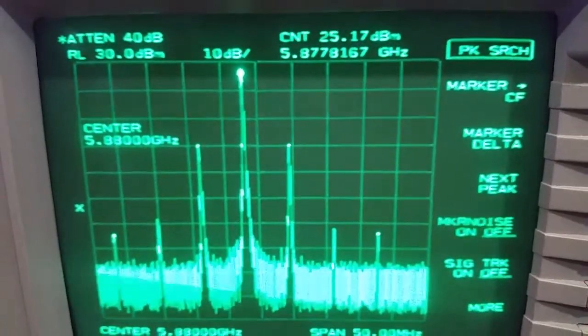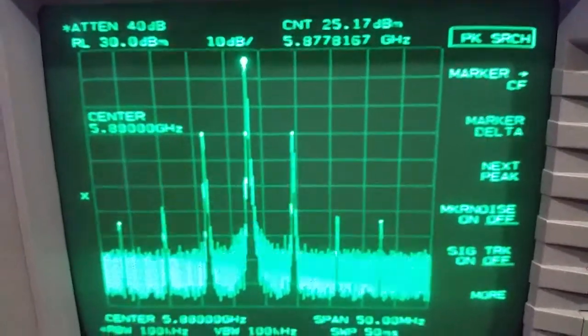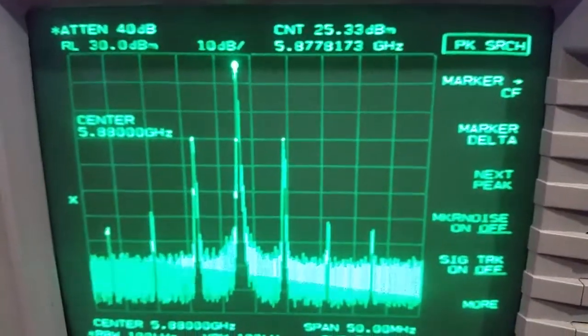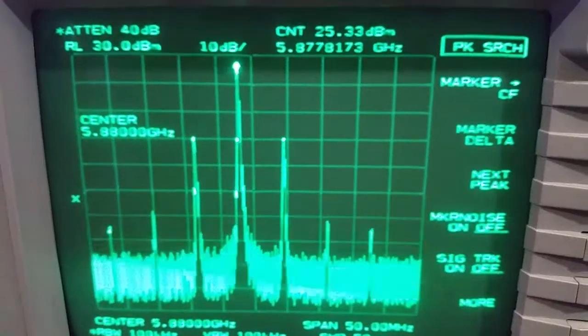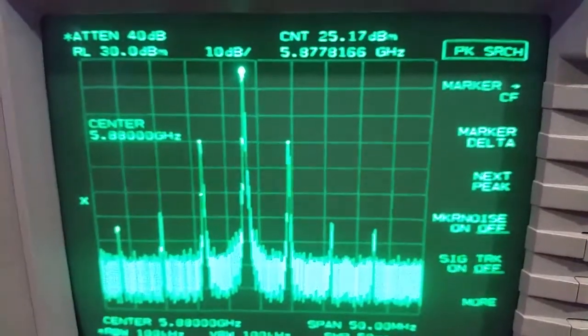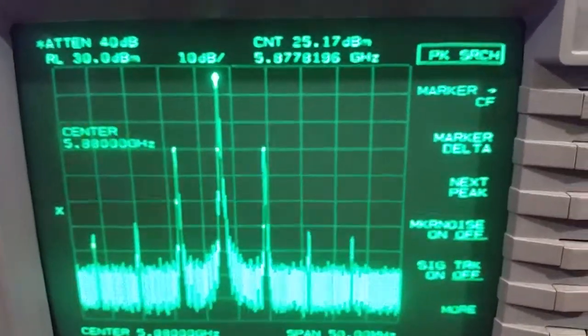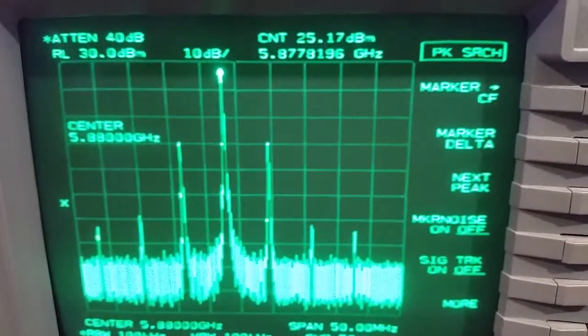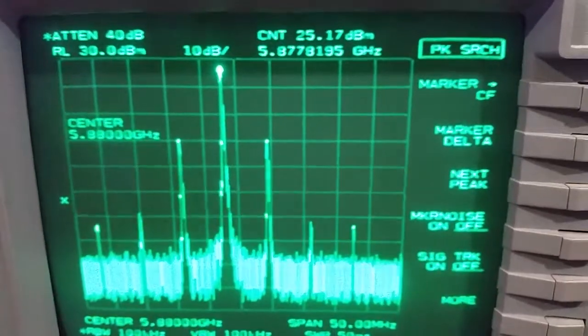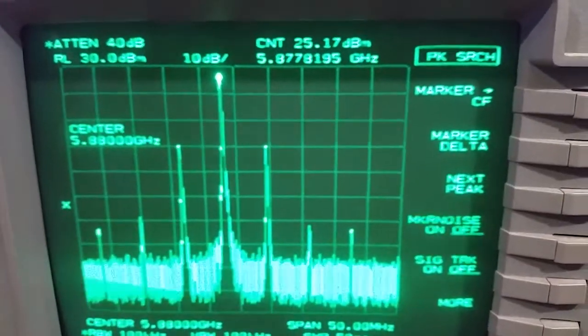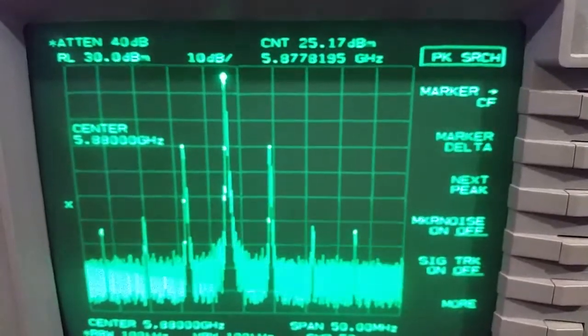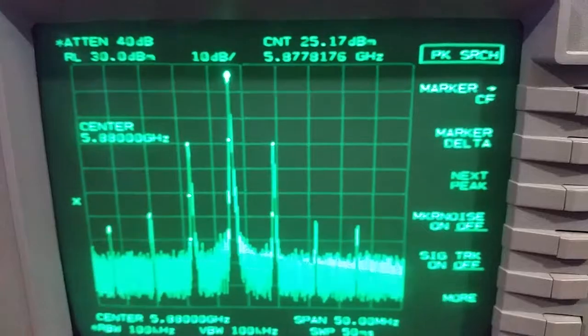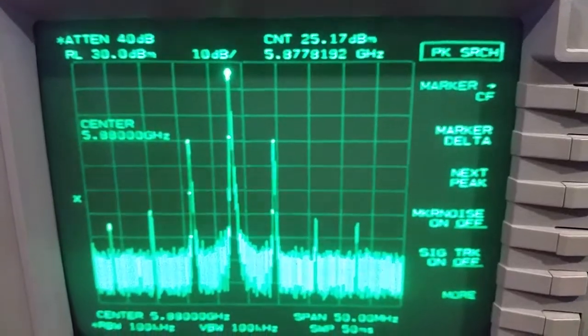We have to excuse the shakes, this is handheld. 25.17 dBm, that goes down to 328 milliwatts. So it's fluctuating. This spectrum analyzer has measurement steps of 0.166666 dBm, so they're the steps we're seeing.